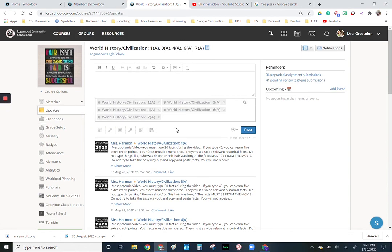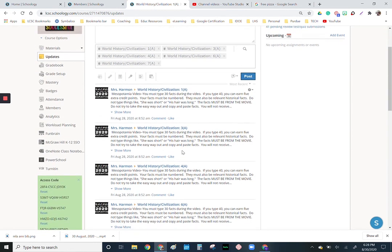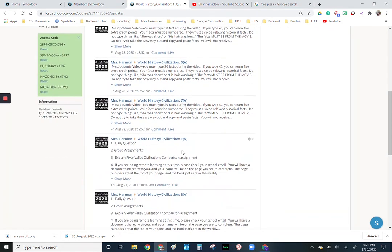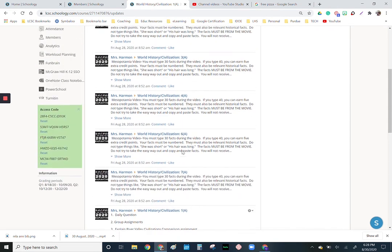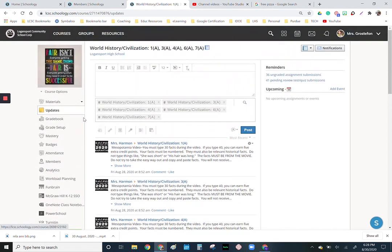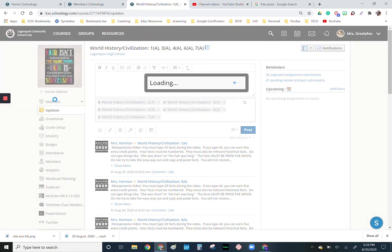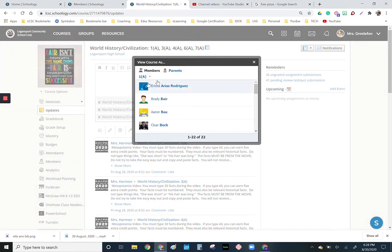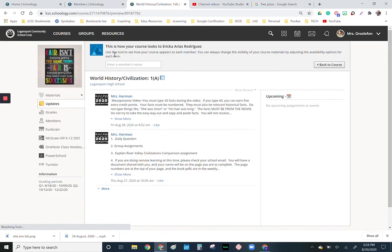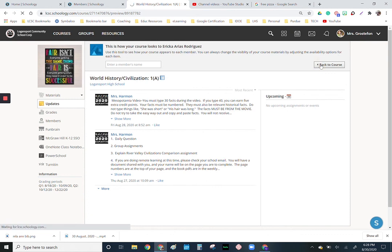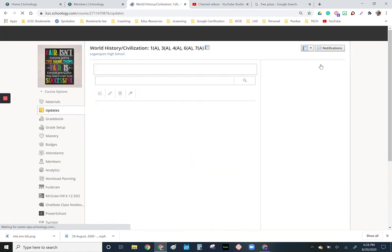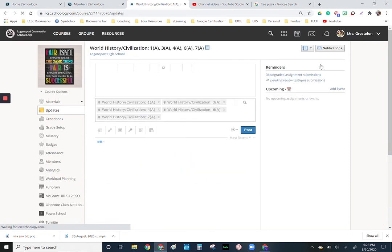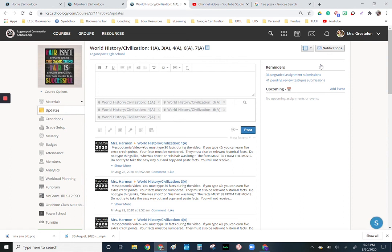Something that's pretty nice is if you want to know what things look like to your students, you could do that. Because these courses are linked, these come up for every single class. If you go over to course options, you can view course as a student. I'm just going to pick the very first one and give that a second. So this tells you this is how it looks. You can see there's just been these two updates, and right now there are no upcoming assignments or events. I'm going to go back to course to view as a teacher.